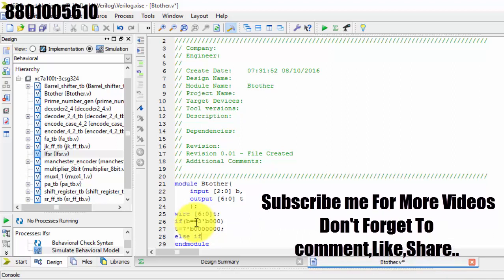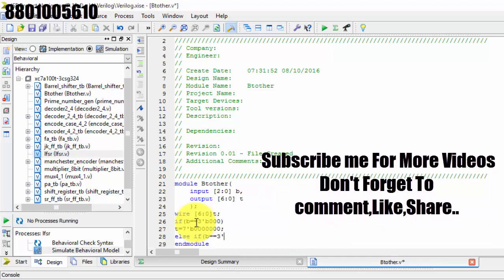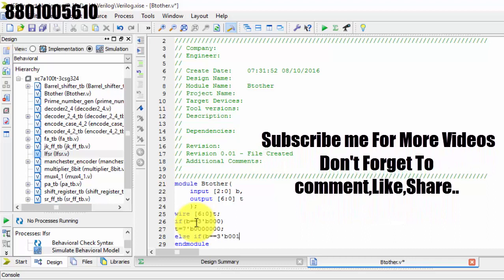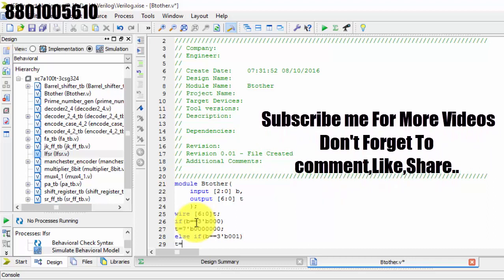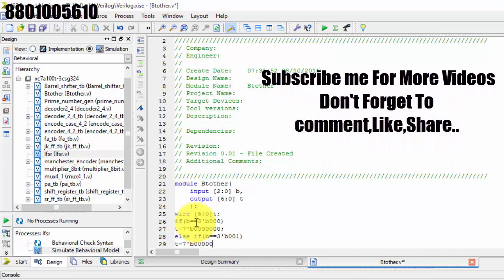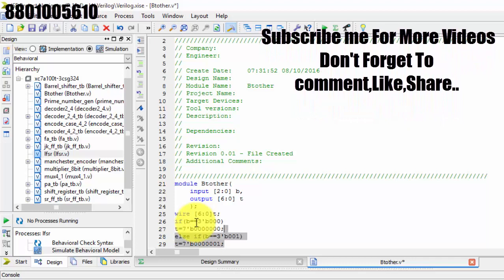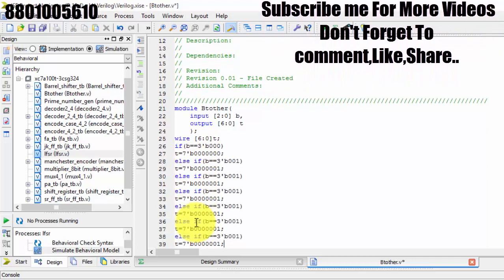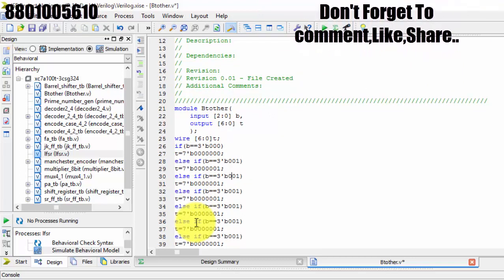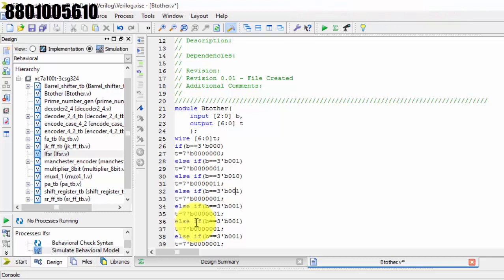Else if b is logically equal to 3'b001, then t equals 7'b — and here we just copy and paste the previous line, then remove the last zero and place a 1. So the thermometer output for binary 001 has one '1' at the end.